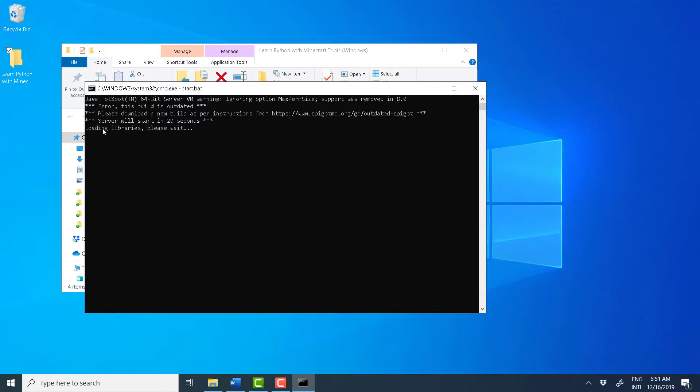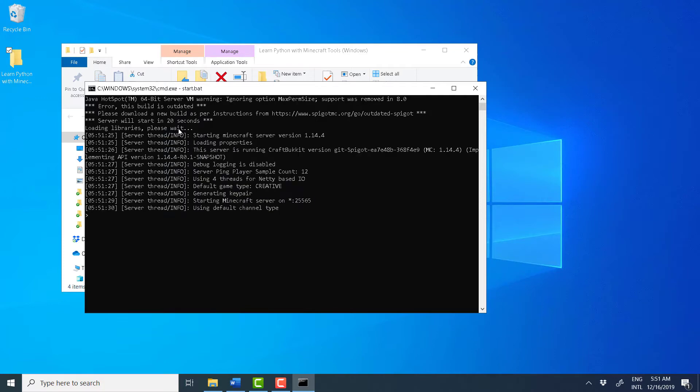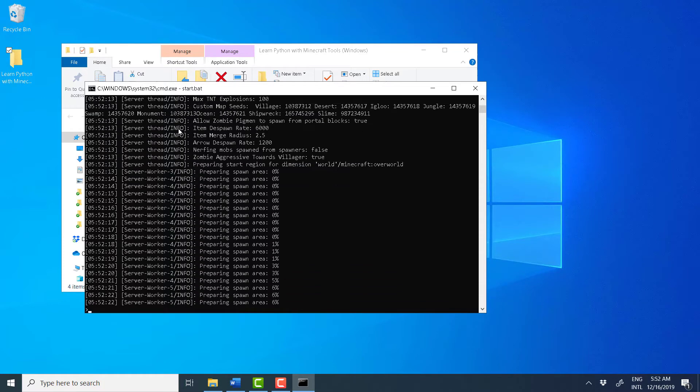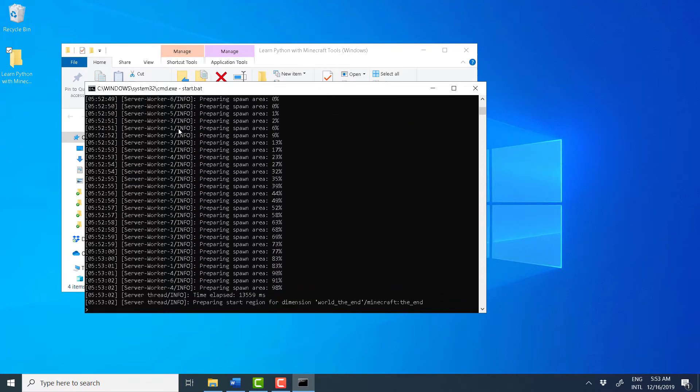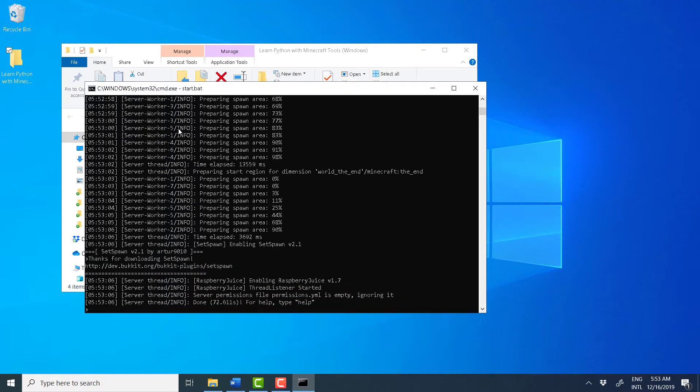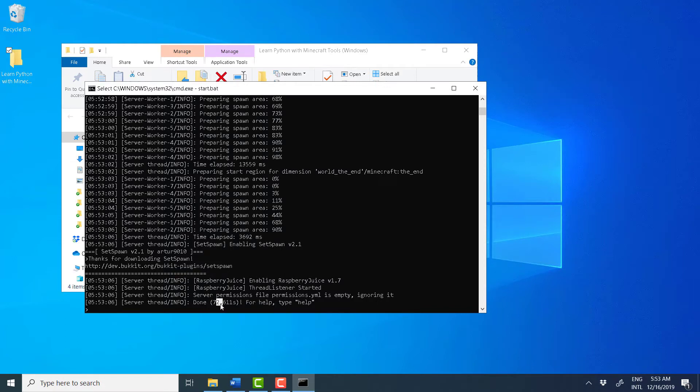So, it's loading the libraries, so please wait. And it's done. And to confirm that it's ready, just make sure that you can see this message done and how long it took in seconds.